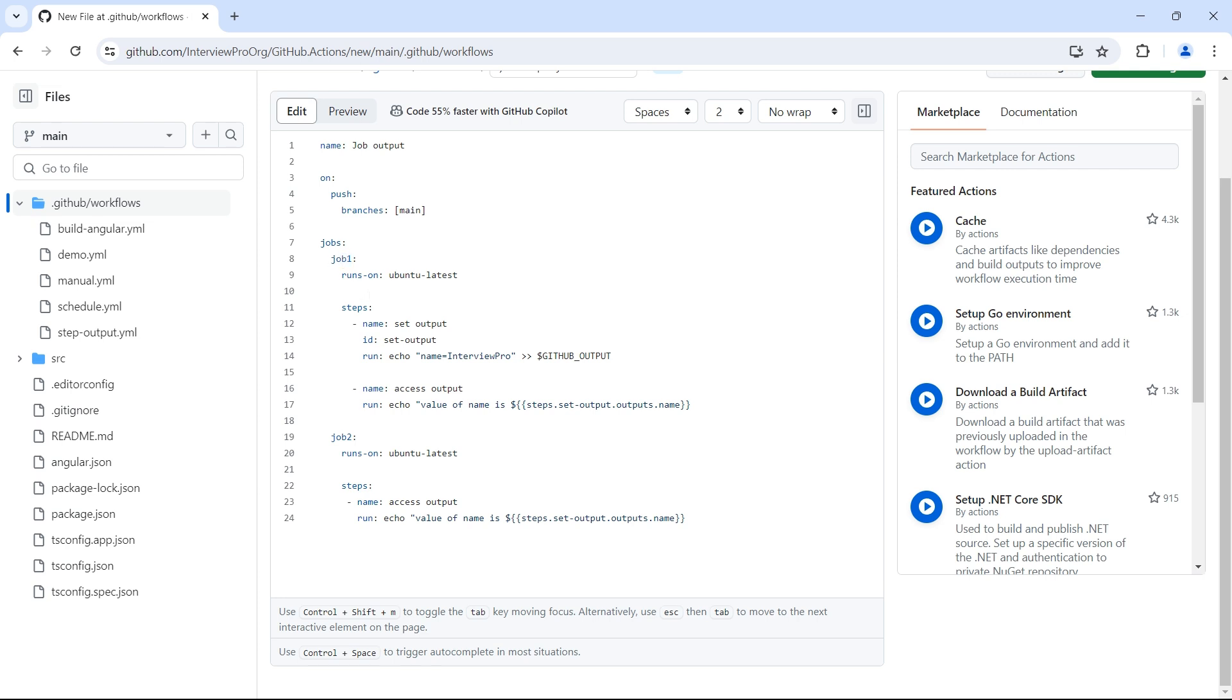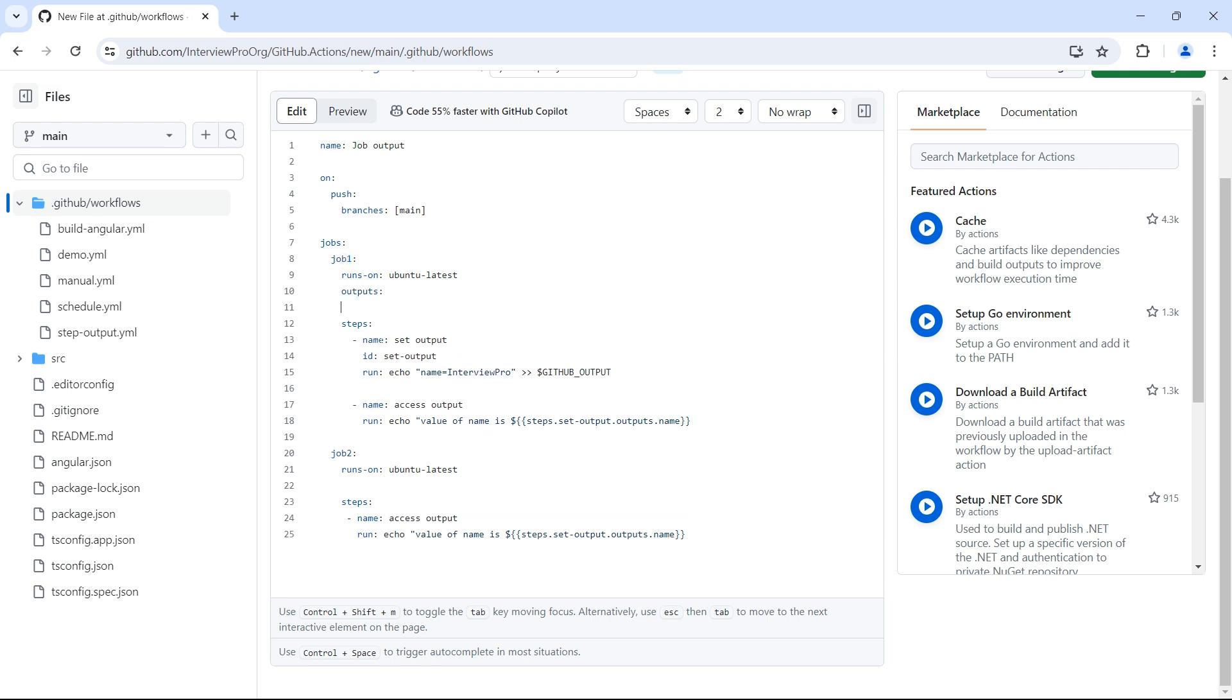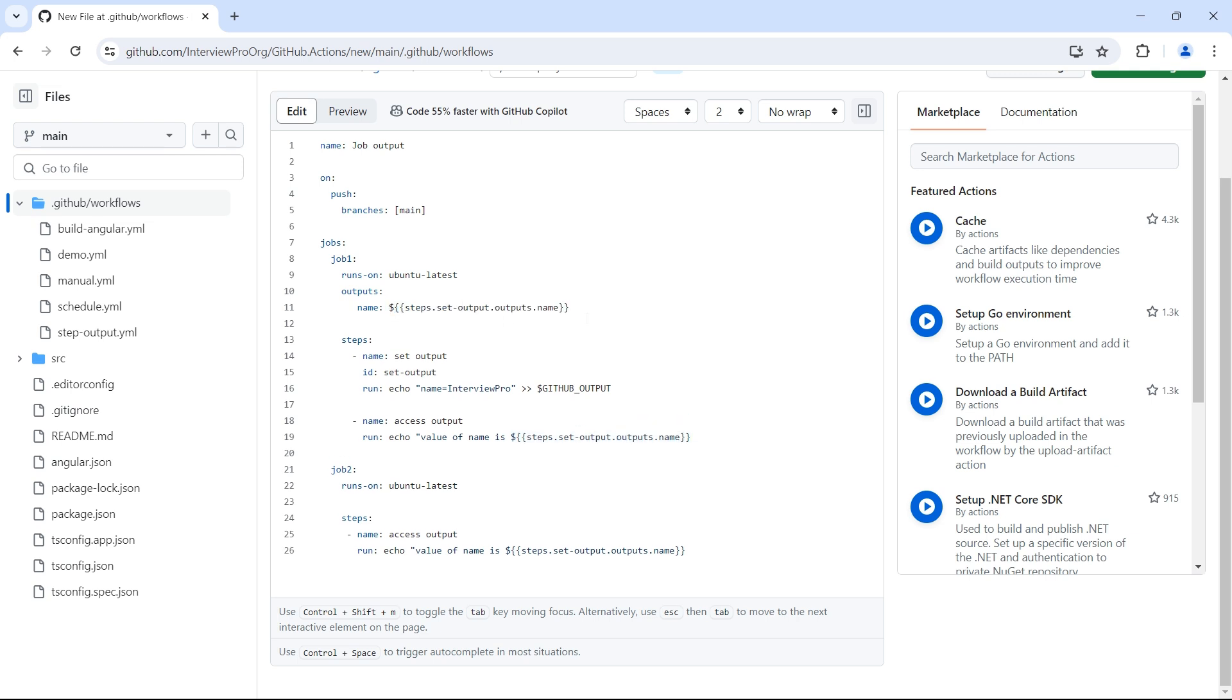So to set outputs for job one, we use a keyword called outputs. Inside outputs, we can specify the name of the output variable that we want to output from job one, followed by the value. So I can simply say name followed by any hard coded value, let's say test, or if you want to output the value from steps, then we can use the same notation that we use to access step outputs. So this need not be similar to the name. So it can be anything. Let's say job one underscore name. So we can have multiple outputs, but I'll have only one output in this case.